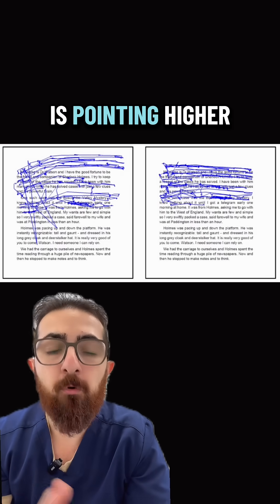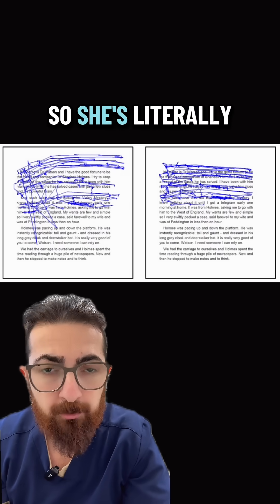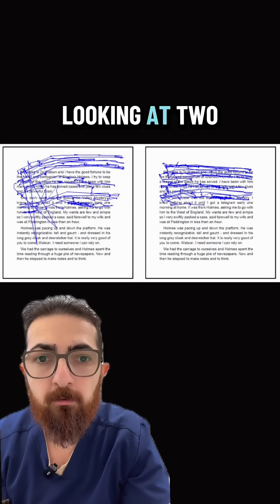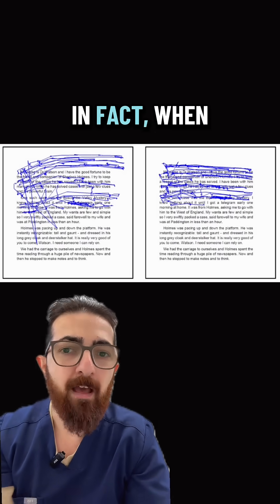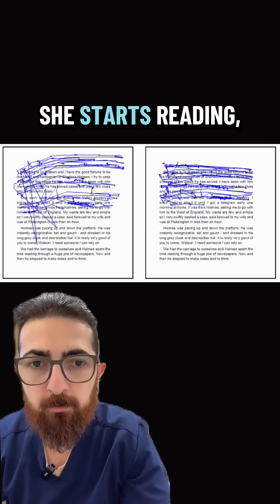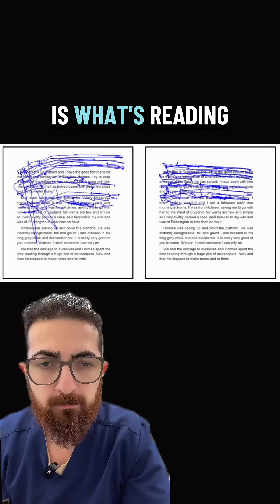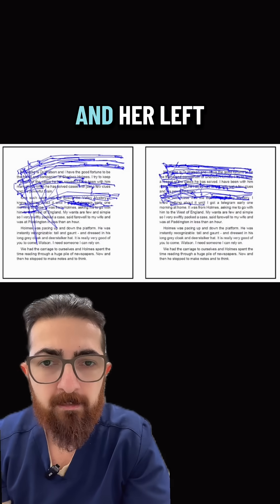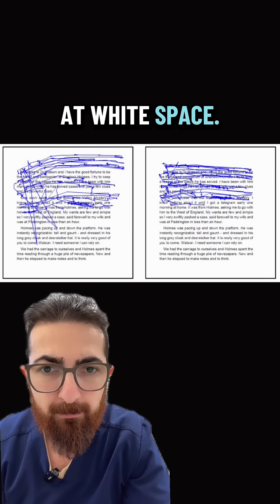You can see the left eye is pointing higher than the right eye. So she's literally looking at two different lines at the same time. In fact, when she starts reading, her right eye is what's reading the text and her left eye is looking at white space.